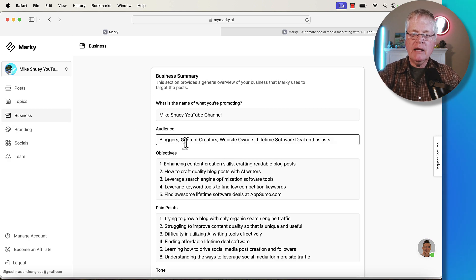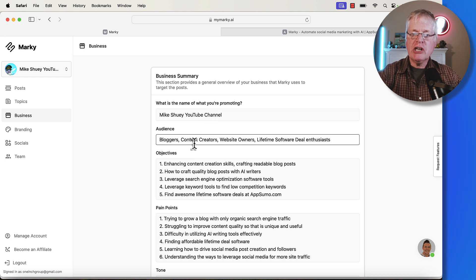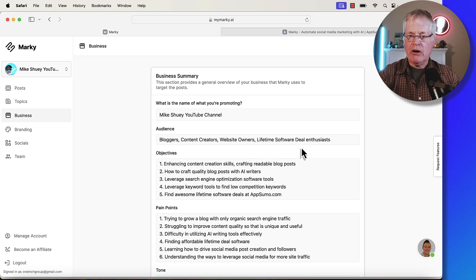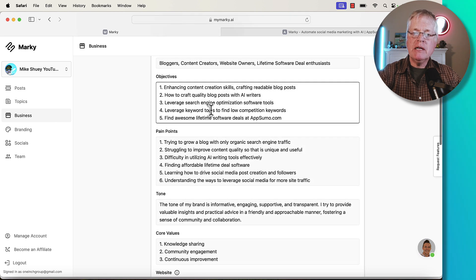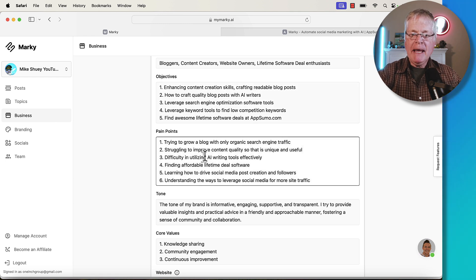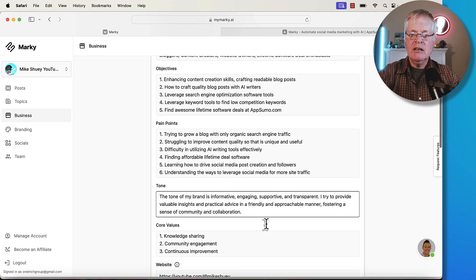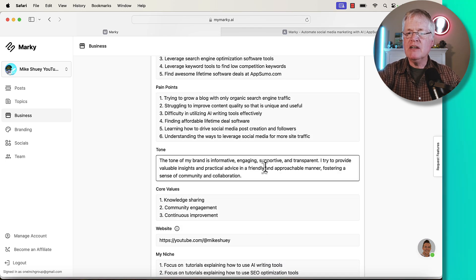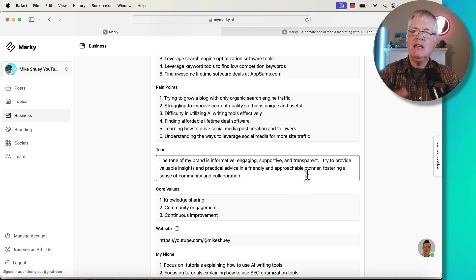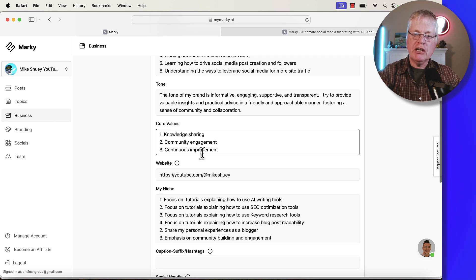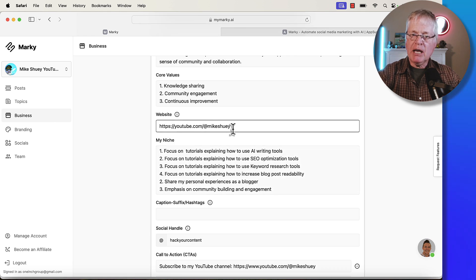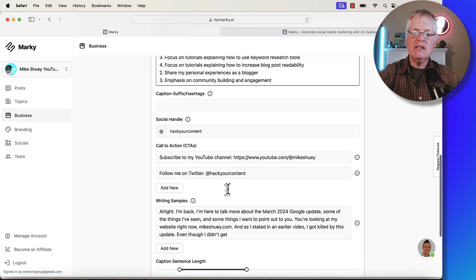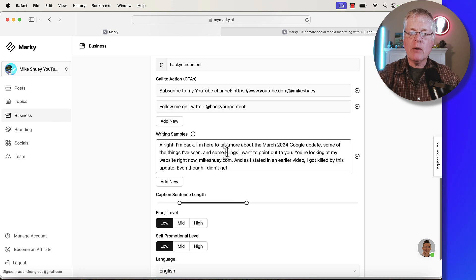I've went through multiple times, set up different descriptions and objectives and things. For instance, you can go in and for me, I'm trying to promote my Mike Shuey YouTube channel. My audience is bloggers, content creators, website owners. That's my audience objectives, pain points. The reason you put in objectives and you want to be very clear about what your objectives are for promoting your website or your blog, or the pain points that you're trying to solve for people that are going to go to your site. What is that tone that you want to take? The tone of my brand is informative, engaging, supportive, and transparent. I try to provide valuable insights and practical advice in a friendly and approachable manner. This is the kind of stuff that's important to put in. My core values, knowledge sharing, community engagement, continuous improvement. My website address is actually my YouTube channel address. This is my niche.